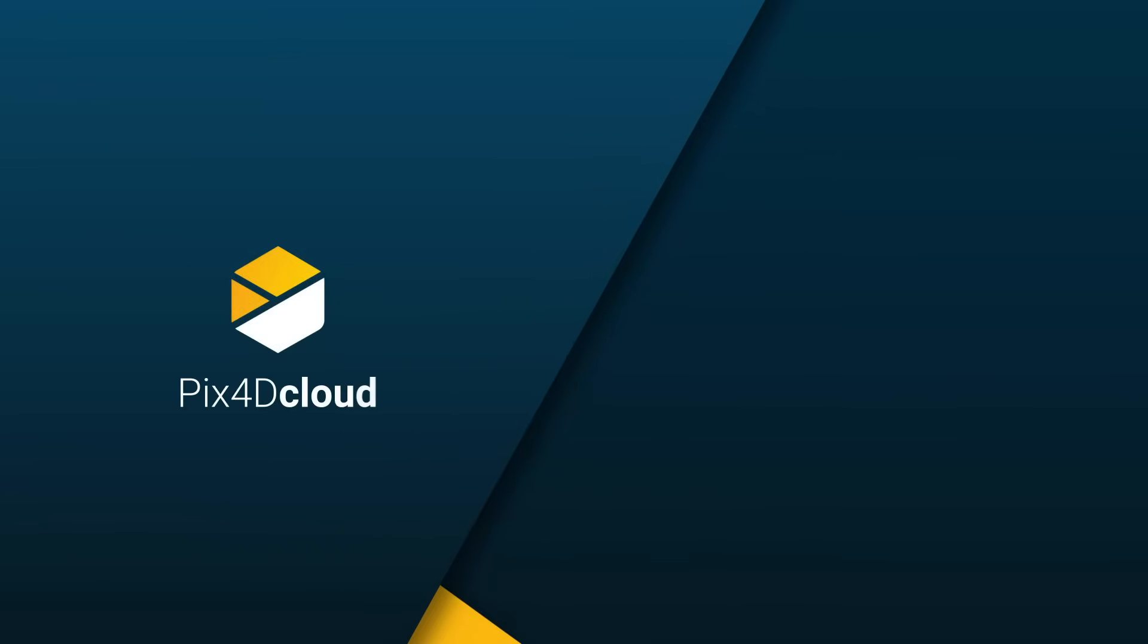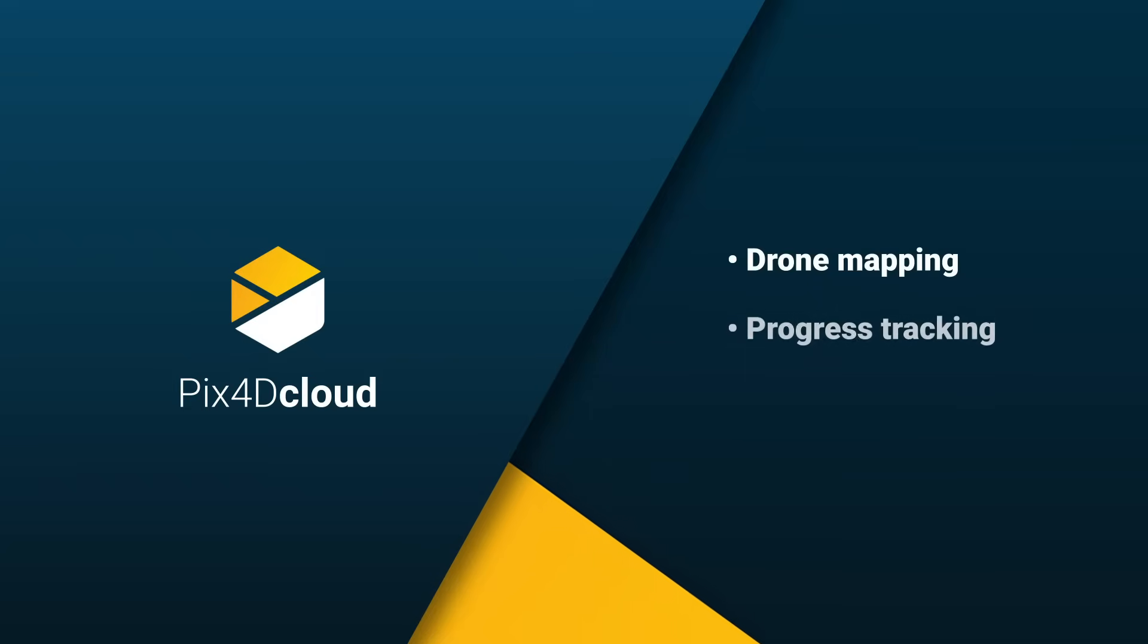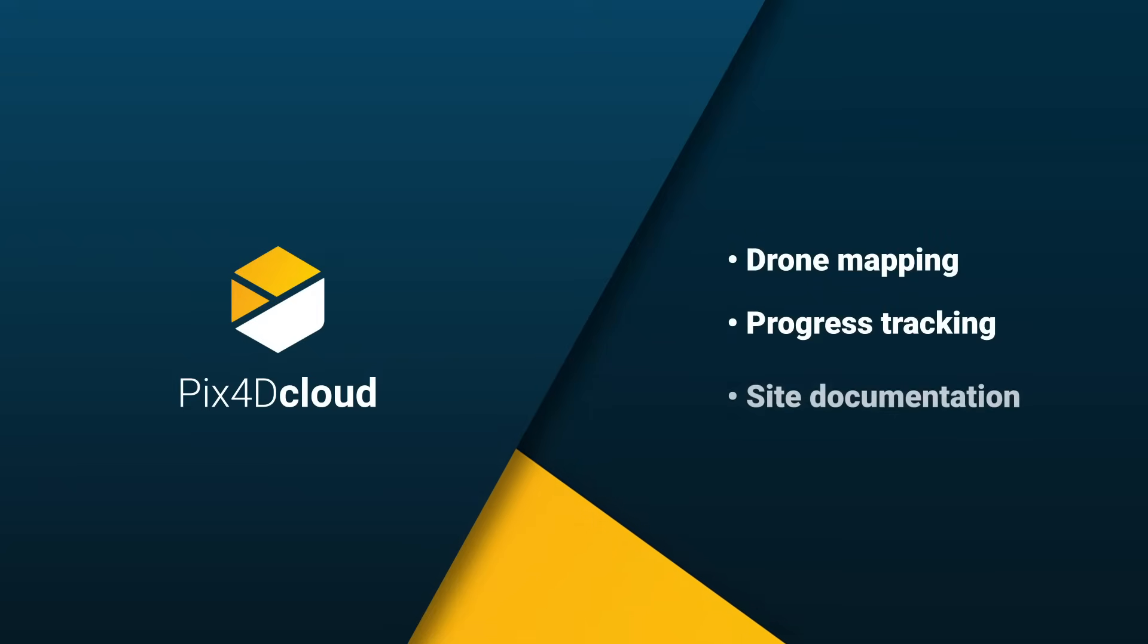Pix4D Cloud, the online platform for drone mapping, progress tracking and site documentation.